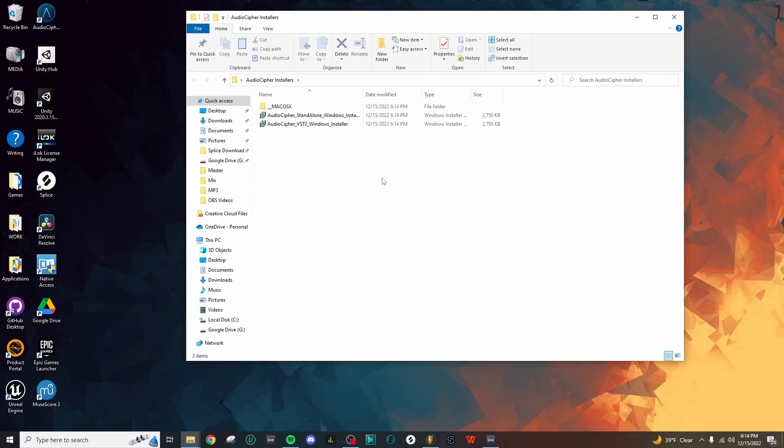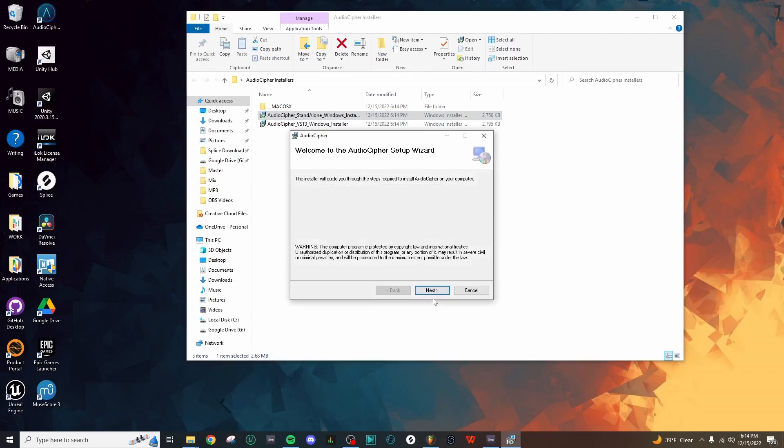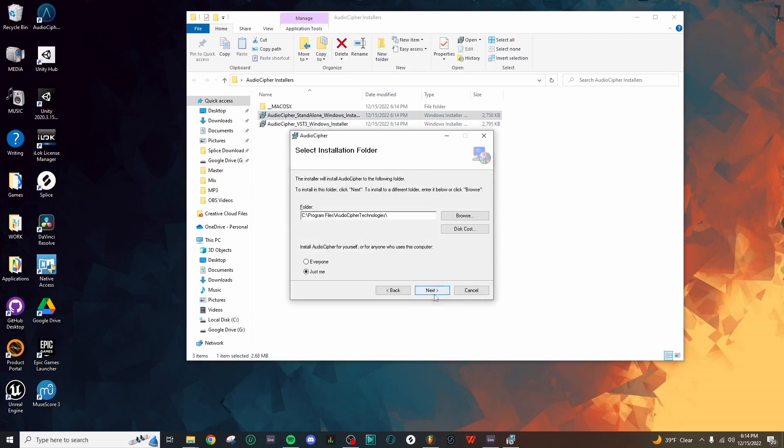Let's begin with the standalone application installer. Let's just double-click, and you might receive this little alert window, but we just need to click Run Anyway, and that will open up the setup wizard, and then we can move through the process pretty quickly here.